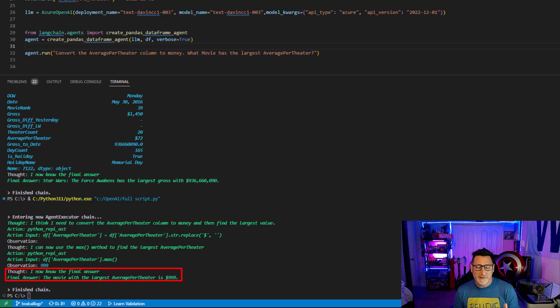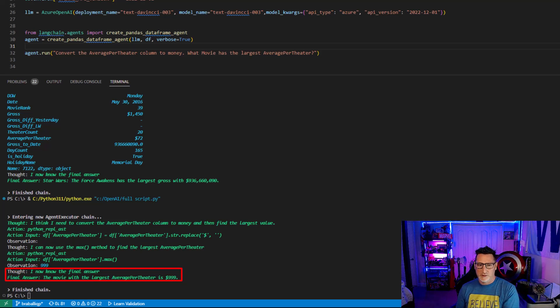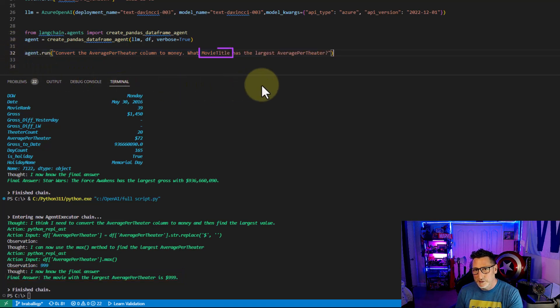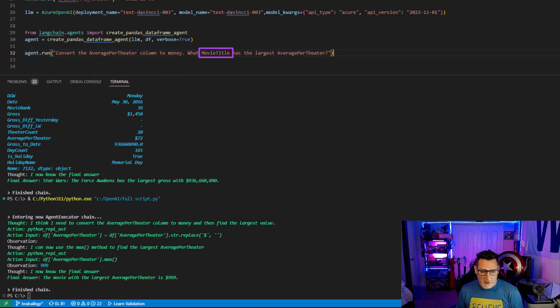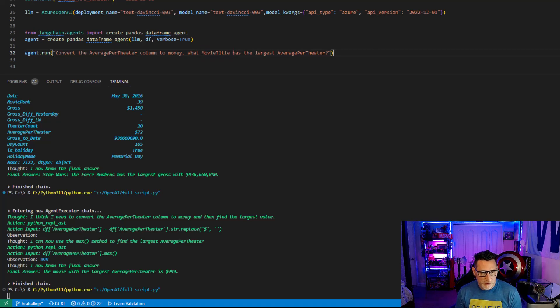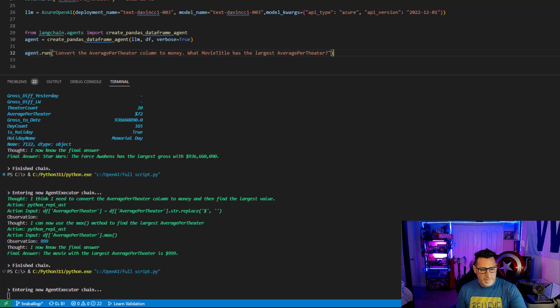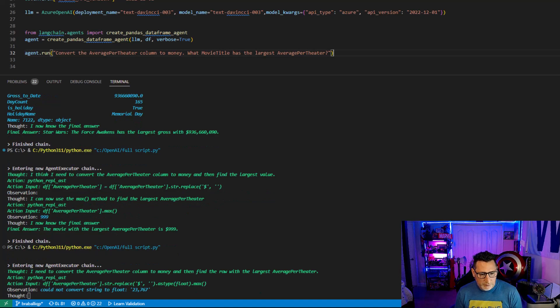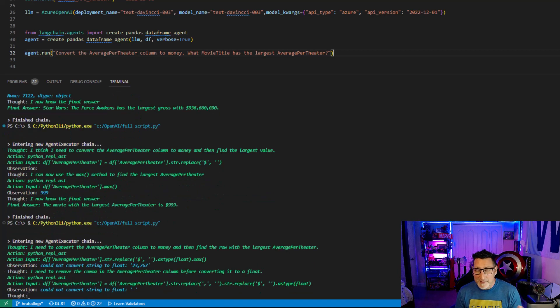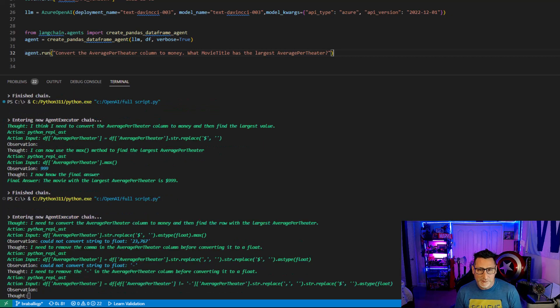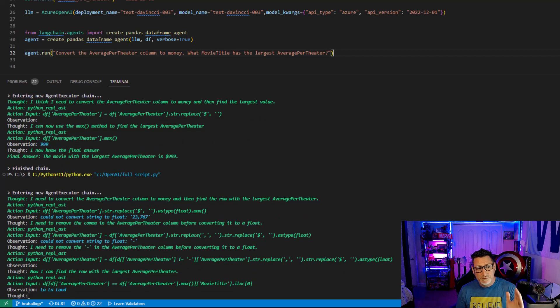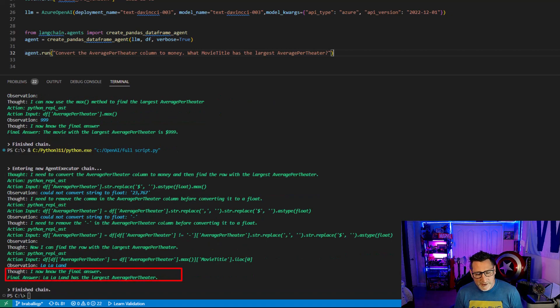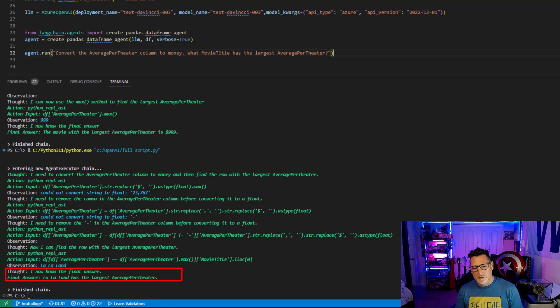So that way, instead of saying what movie has the largest average theater per return, I'm going to change this to a movie title, the specific name of the column that we're working with. And now that we run it, we can see it begin to make the adjustments, could not convert. And that might be something I need to adjust with my data. Remember, the better I clean up my data as an ETL operation, the better my answers will return. La La Land has the largest average per theater. That's really interesting.